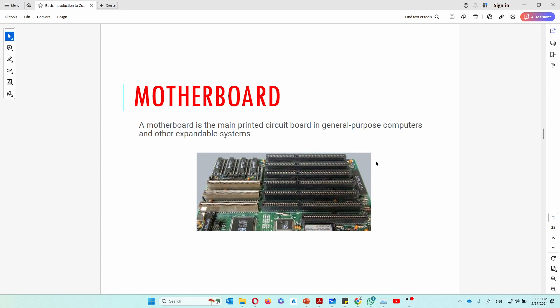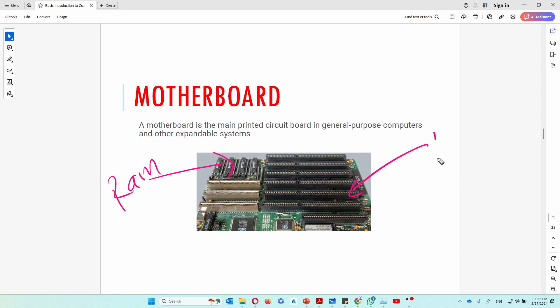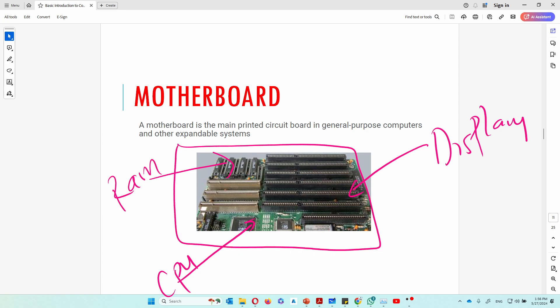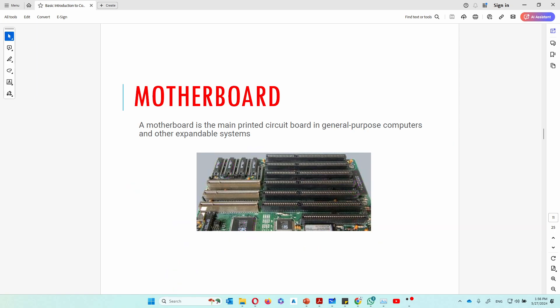Now let's talk about the motherboard. We've discussed the CPU, the RAM, and the network interface card — all of these things plug into the motherboard. The motherboard holds all these components. It has RAM slots, display card slots where you can connect a monitor, and CPU slots. It's the board that essentially hosts everything. A motherboard is the main printed circuit board in general-purpose computers and other expandable systems, and it connects all the different components together.